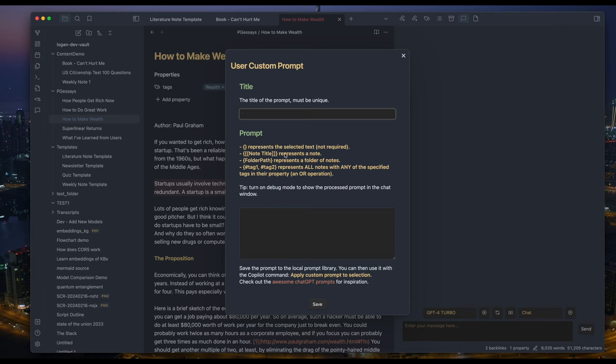Curly braces by themselves still represent selected text. A note title is wrapped inside double brackets, the same as everywhere else in Obsidian. Curly braces with tags inside represent a folder name. It plugs all the notes in that folder into the prompt.